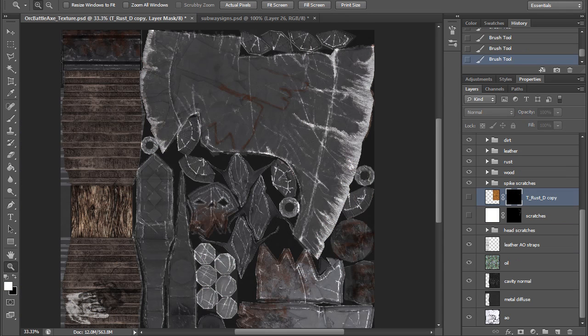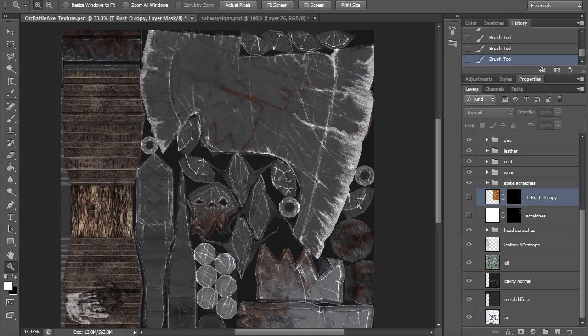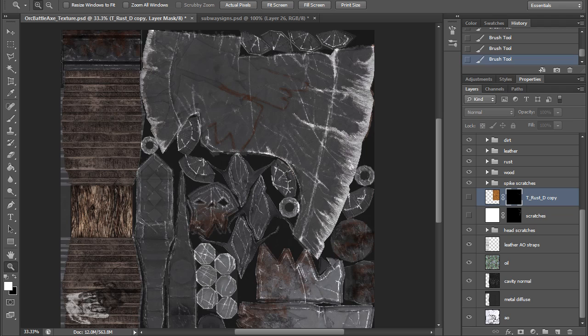That about wraps it up for this quick tip. Make sure that you spend more time on the scratches to get them to look as realistic as possible. You don't want any weird looking scratches in there. My name is Cordell Felix, and thank you again for watching 3dmotive.com.